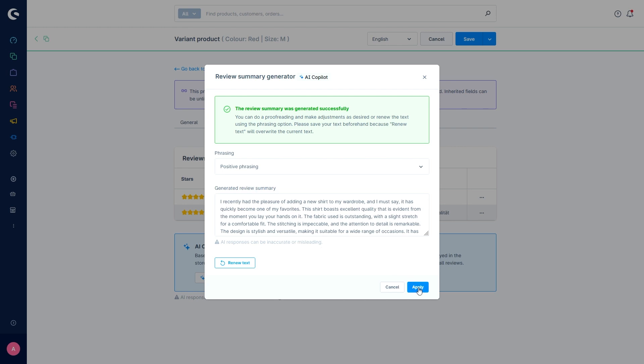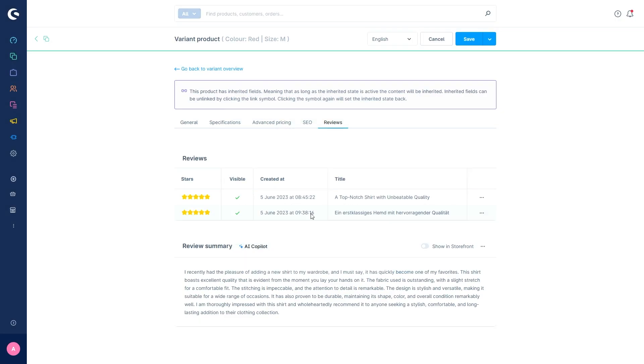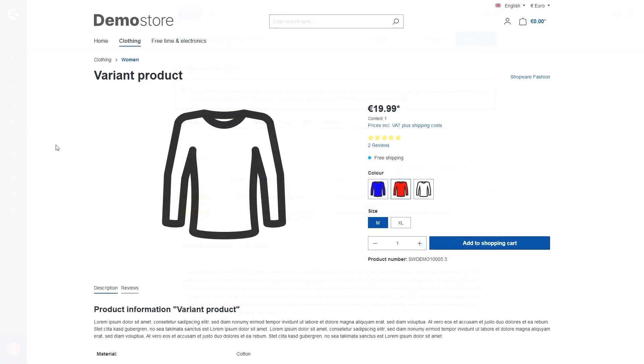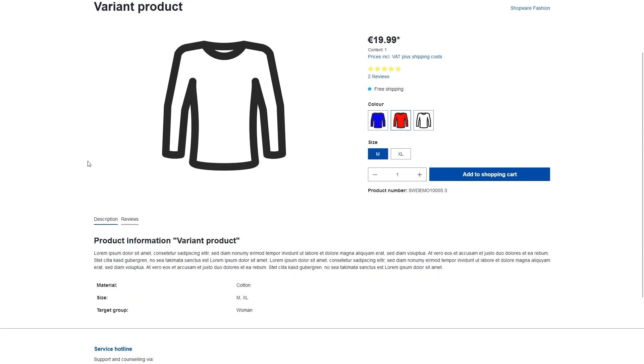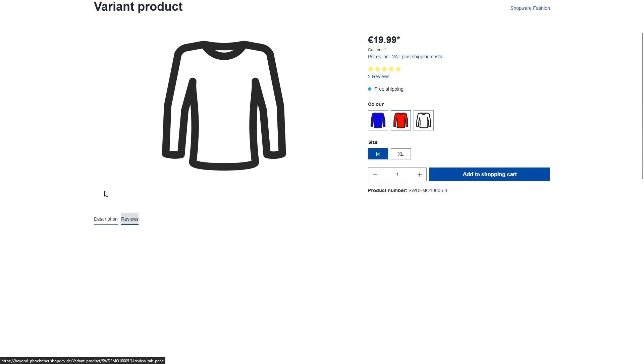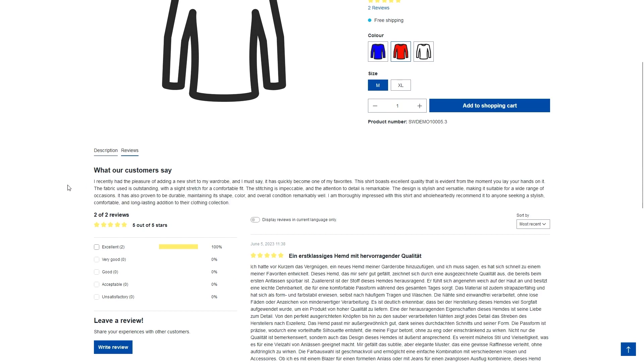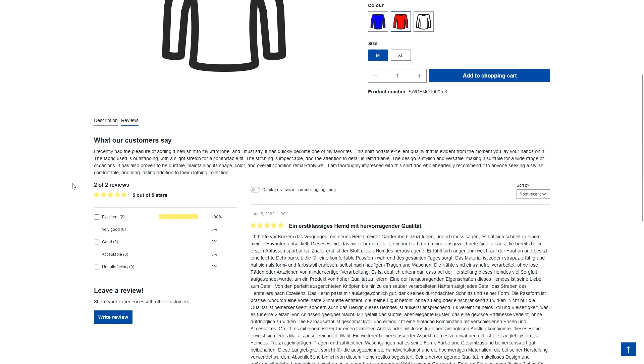Otherwise, you can just apply the text and then you can say if you want to show it in the front or not. Taking a quick look at the front end, how this would look like. Now you can see the product that I've selected, and then I go to reviews. And here under what our customers say, you can see the summary is also placed.